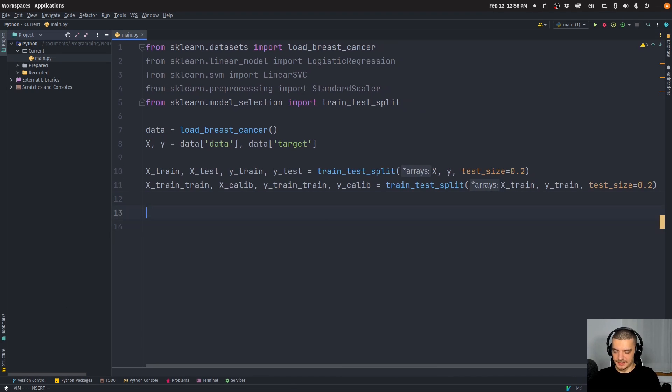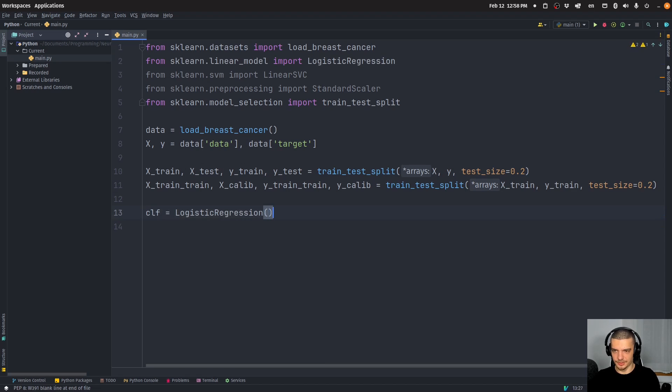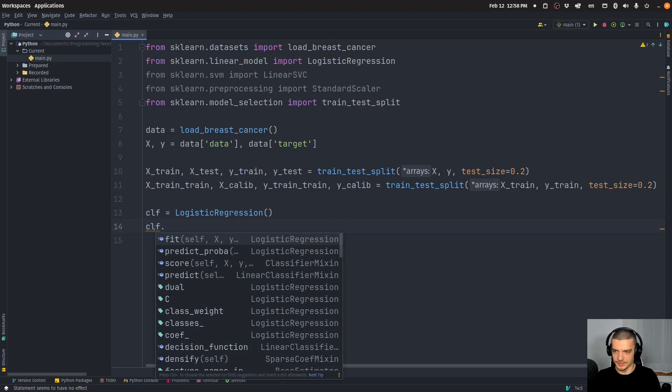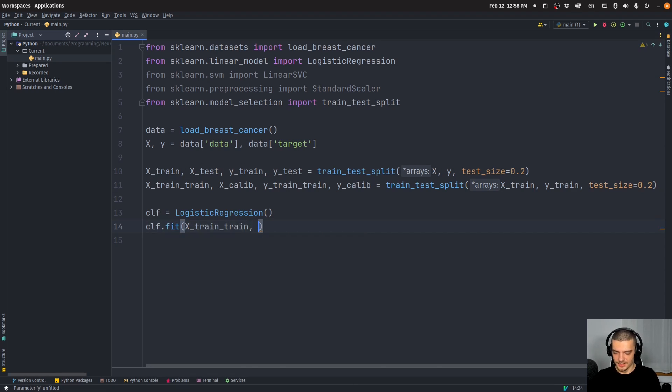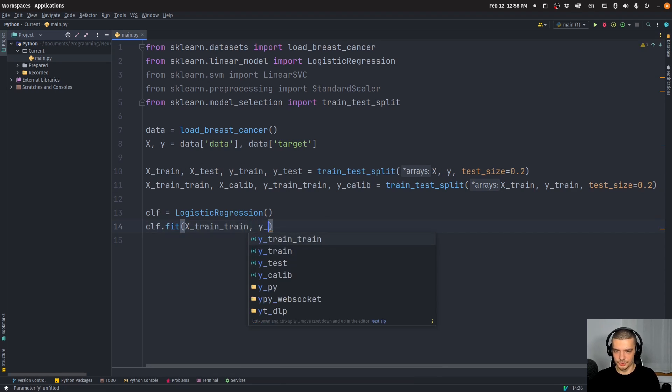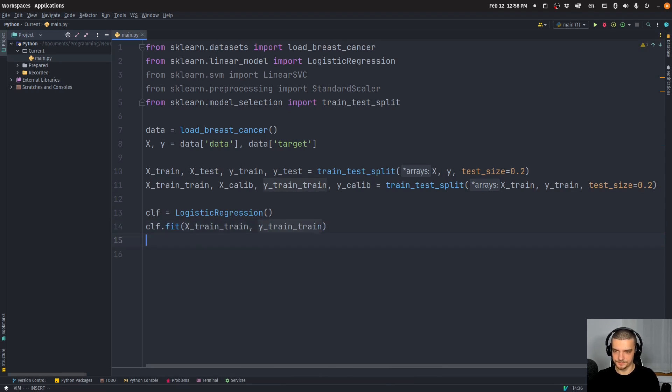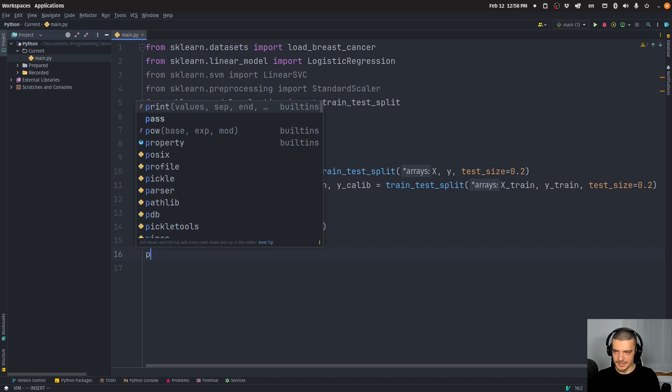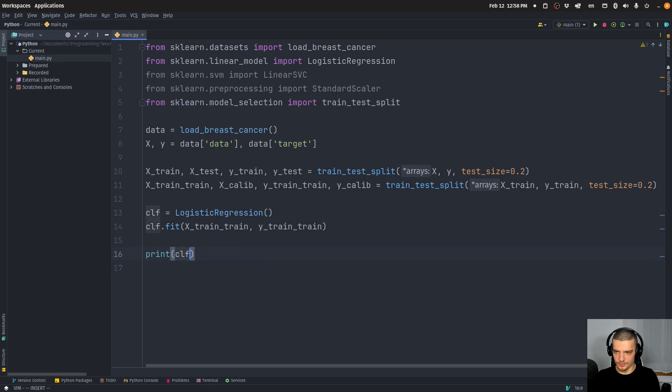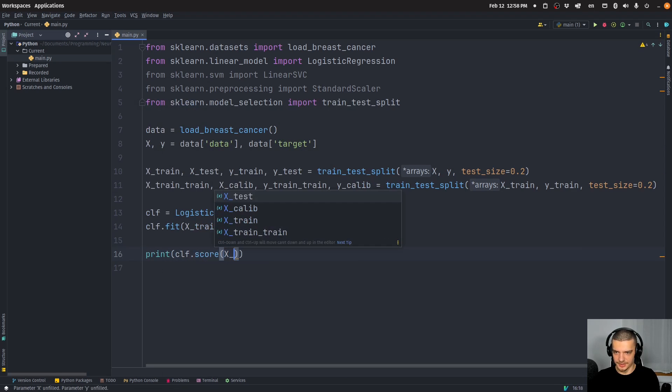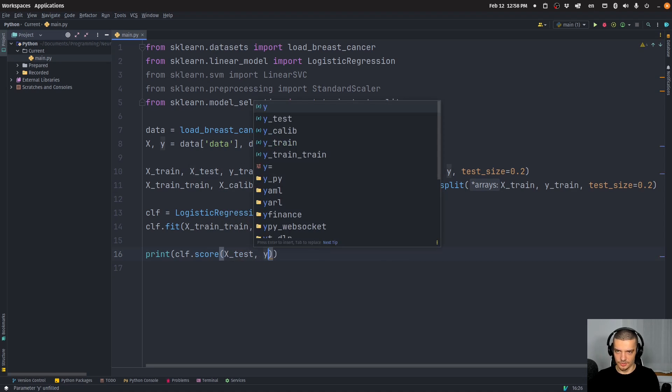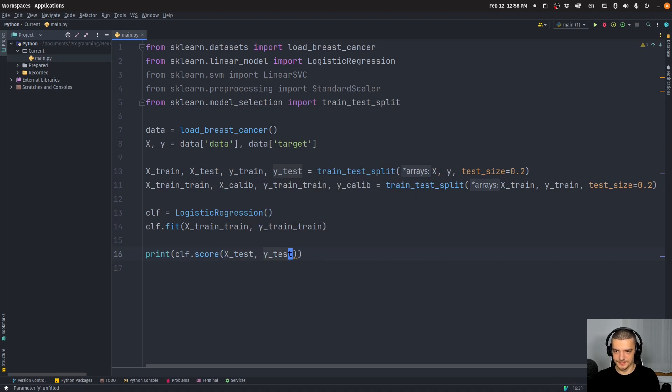Alright, so now let's go ahead and say classifier is going to be equal to LogisticRegression. And let's just call clf.fit on x_train_train, and y_train_train. And then we can just print the performance clf.score on x_test, and y_test.